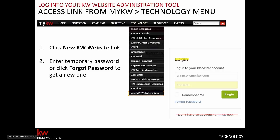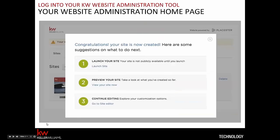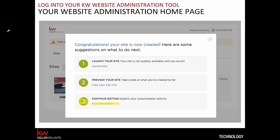When you log in, you'll get a pop-up window letting you know that your new site has already been created for you. We've got a basic site in place that you can use as-is — you'll have to launch it first — or, as we recommend, you'll want to customize it to match your brand and add all the custom content you have in mind. Next you'll click the action in step 3 and go to the site editor.